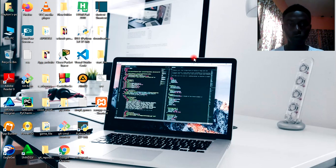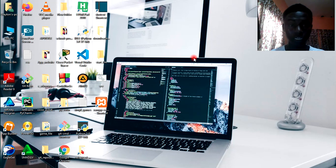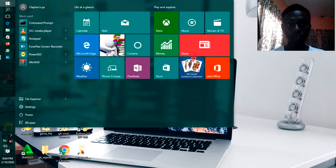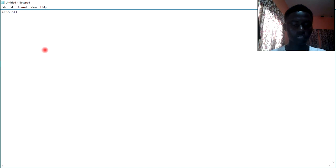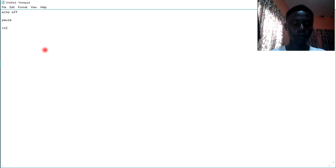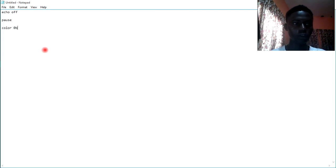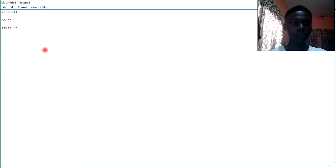Let's open a text editor. Let me open up notepad. When notepad is open, the first code I need to type is echo off. The next code you need to type is color. The color that I want to display on the screen, I'll type 0b. It means I want the background to be black and I want the color to be cyan.